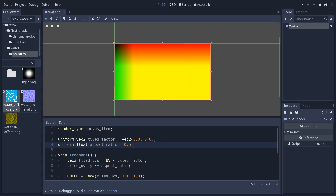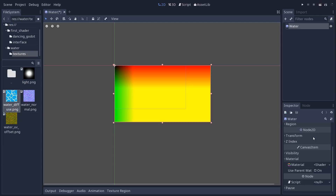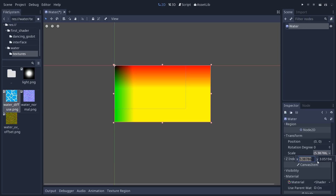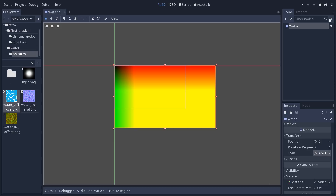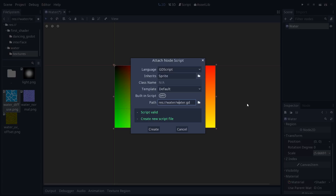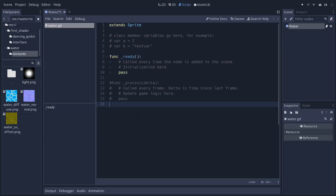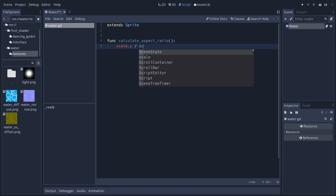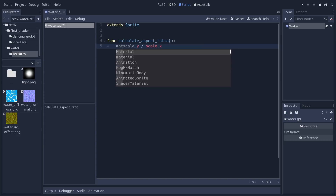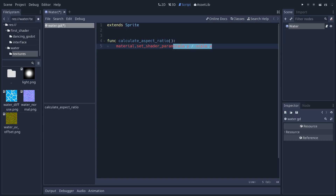We can access the aspect_ratio value from GDScript using set_shader_param, but first we need to calculate it. Select the water node and look at the transform category — when we click and drag handles the scale updates. When the scale updates we want to recalculate the ratio. Create a new GDScript file in the water folder called water (lowercase). Add a function calculate_aspect_ratio that takes scale.y divided by scale.x, then gets the material and sets its shader parameter aspect_ratio to that calculation.